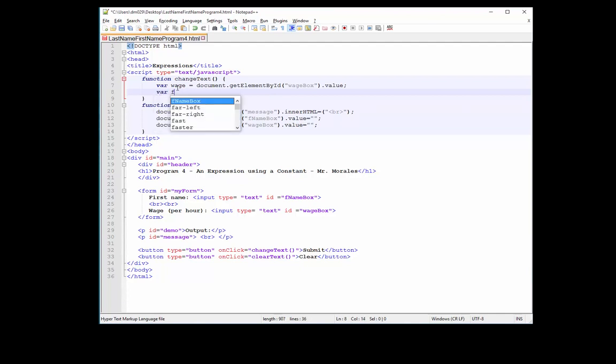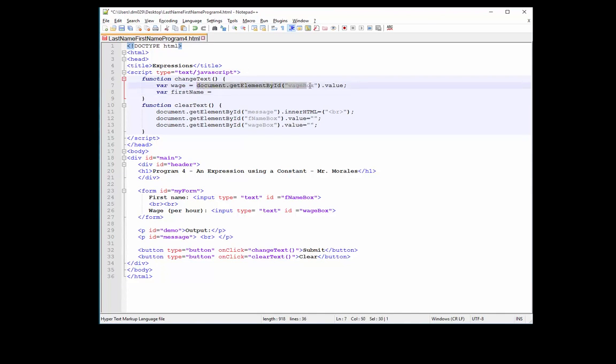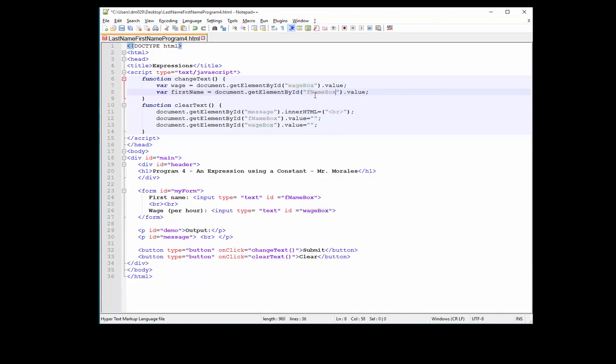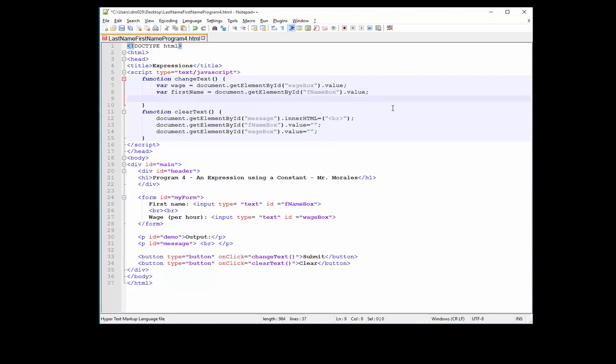I'm going to do the same thing for first name. I'll create my variable called first name. We'll get document.getElementById. So what we'll do here is we'll just copy and paste. It's okay to copy and paste, but we have to make sure to change certain things. This time we're doing fNameBox. So we're obtaining the items from the text boxes.